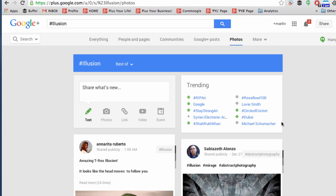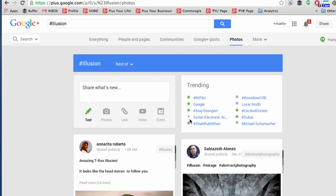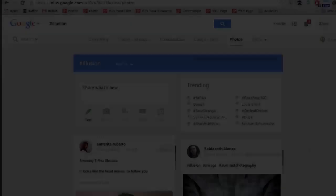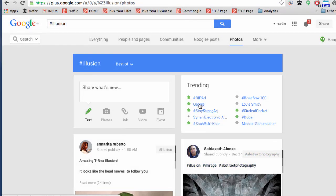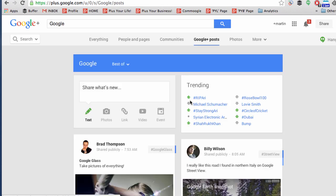Trending means that these are popular topics on Google+, spoken about at the time. There's a mix of hashtags and individual words or phrases. There are ones that are going up, ones that are going down, and ones with a dot that are staying the same. When you click on one of these trending topics, it will create a search for that particular word, just as it would when you search in the box — so it's a really good shortcut.